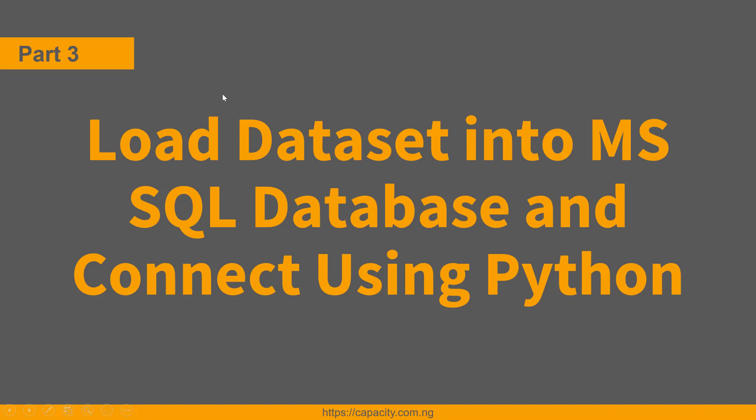Hello once again and welcome to the continuation of this course. In this video, we will explore our data, then load it into Microsoft SQL database and connect using Python.